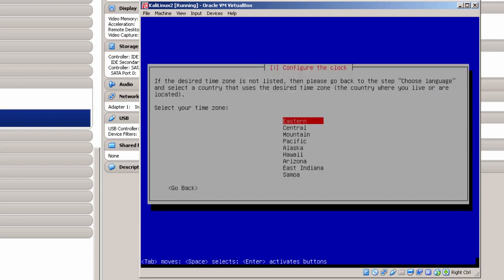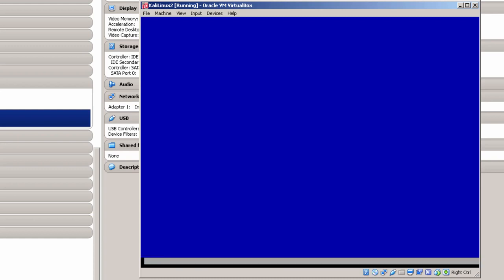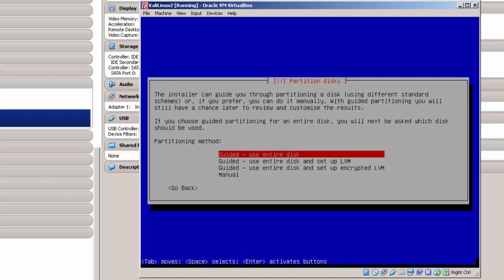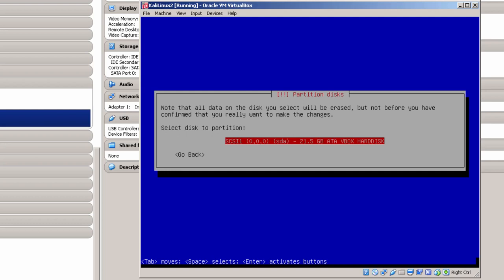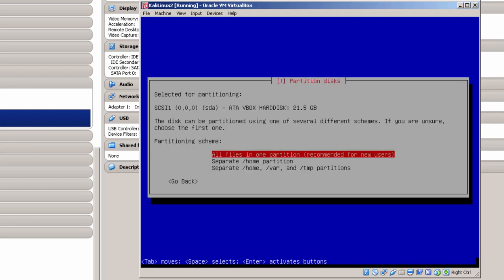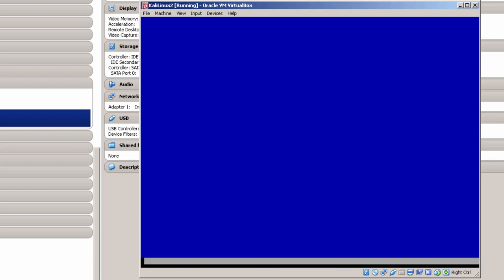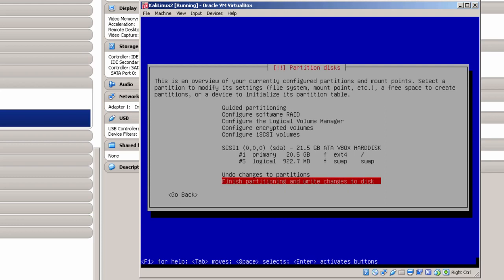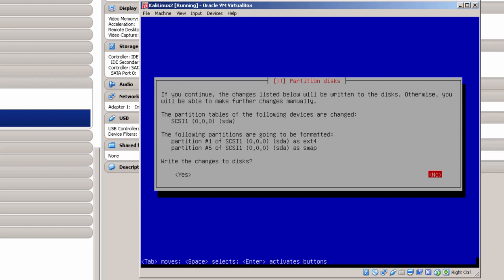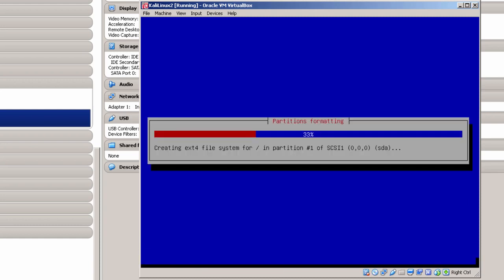One of the requirements was a network connection, and it pulled the time from the network server. I'm going to let it go ahead and install, taking all the default settings: Guided, use the entire disk. This is the main partition — I'm going to put all files in one partition and finish the partitioning. Then I need to navigate to Yes where it says write changes to disk and click Return. It's going to be installing data to the disk and I'll come back when there's another screen that needs input.